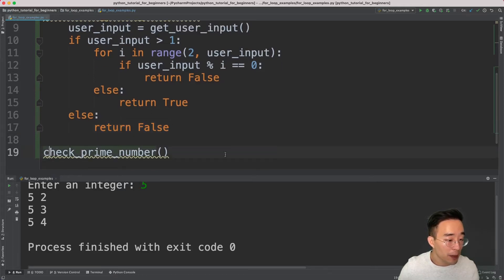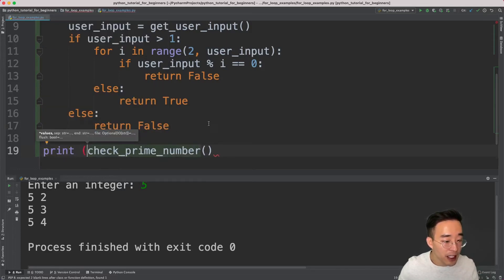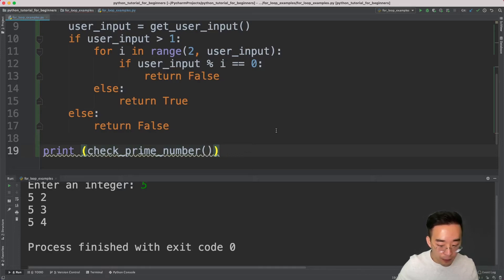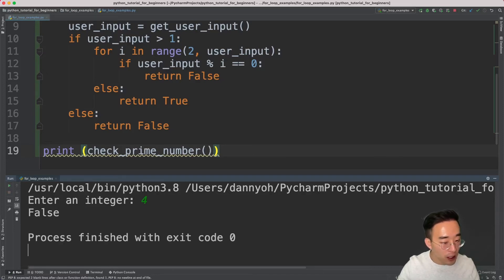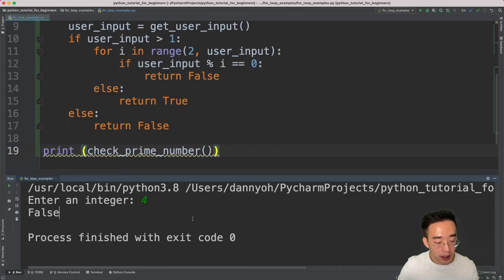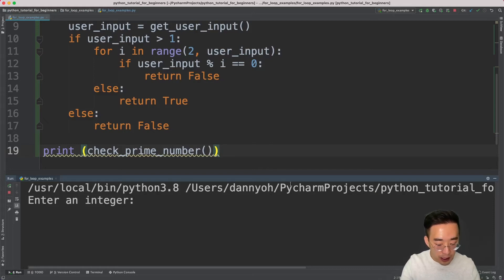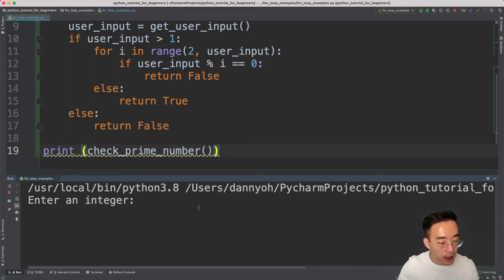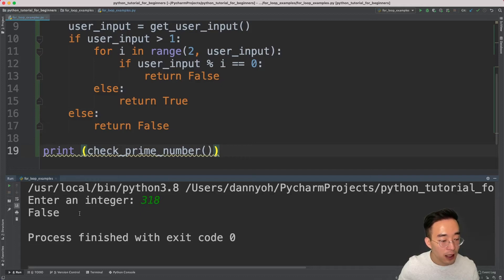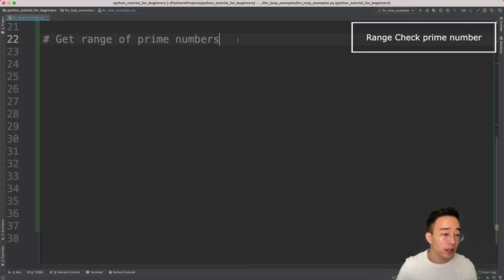Let me wrap the function call inside a print statement since we have no print inside the function. If I run and enter 5, it returns True — 5 is prime. If I enter 4, it returns False — 4 is not prime because it's divisible by 2. Trying 317 returns True, and 318 returns False, meaning our function found another divisor other than 1 and itself.